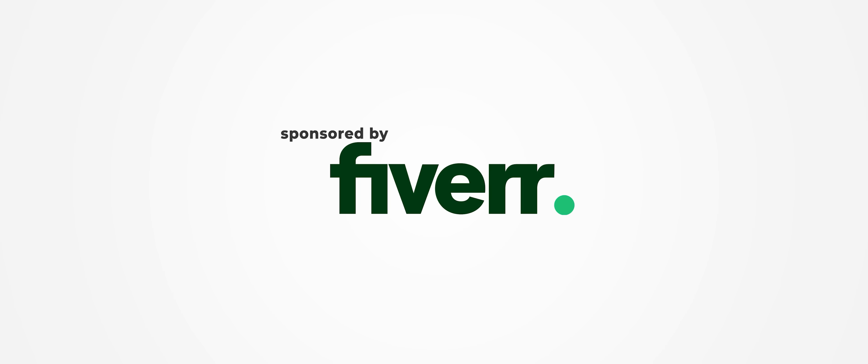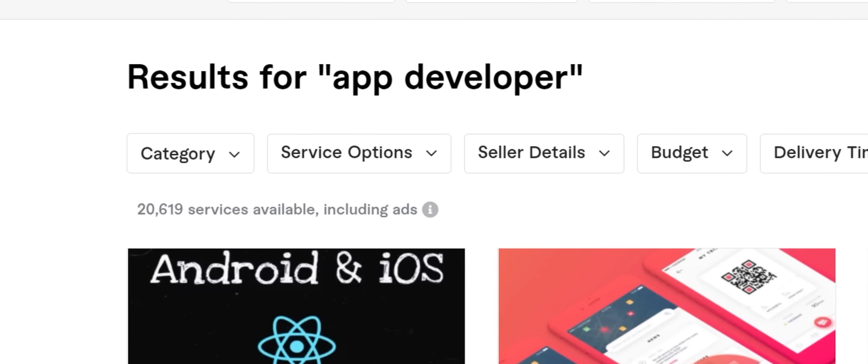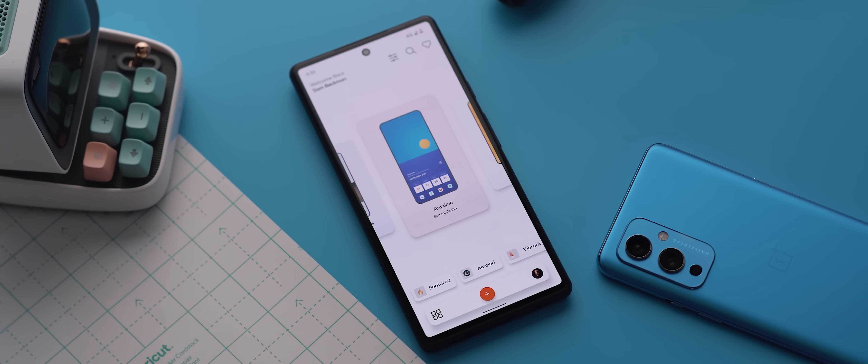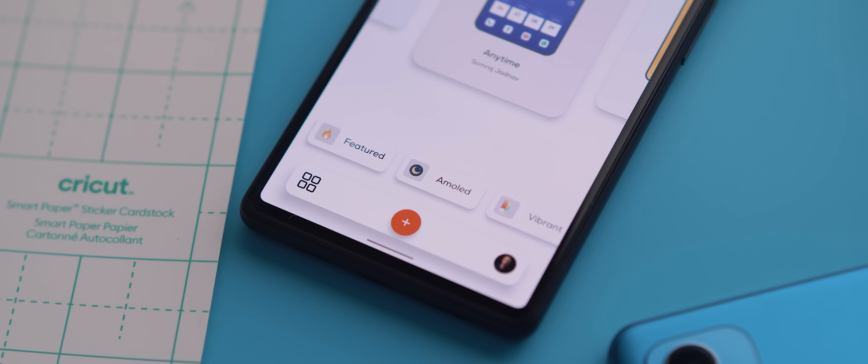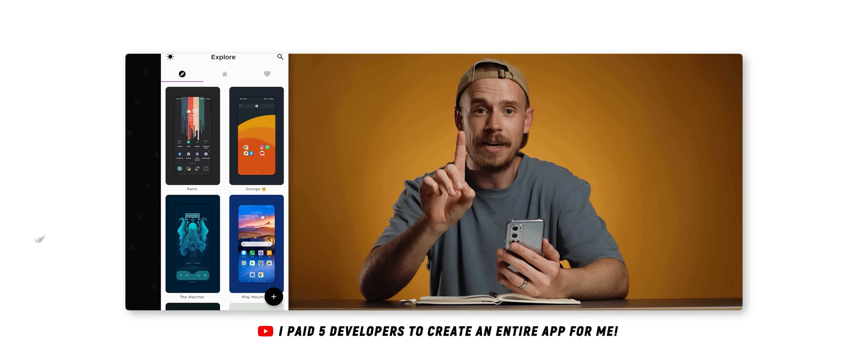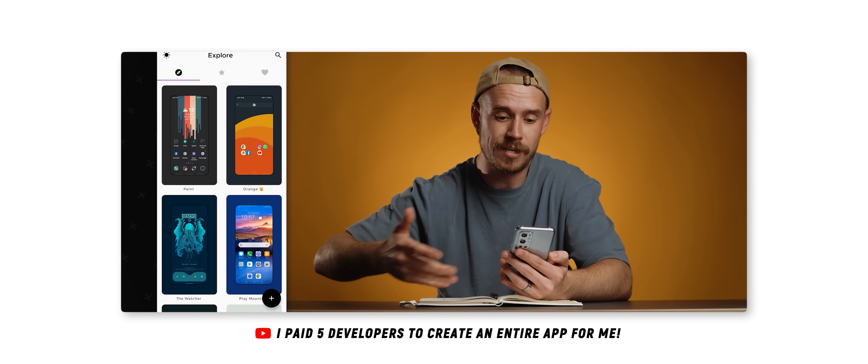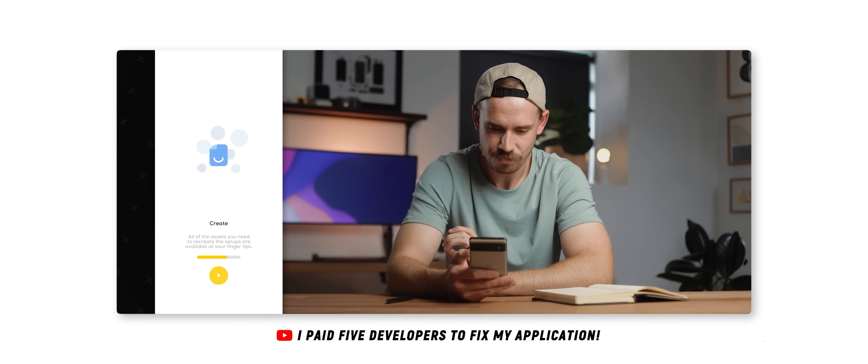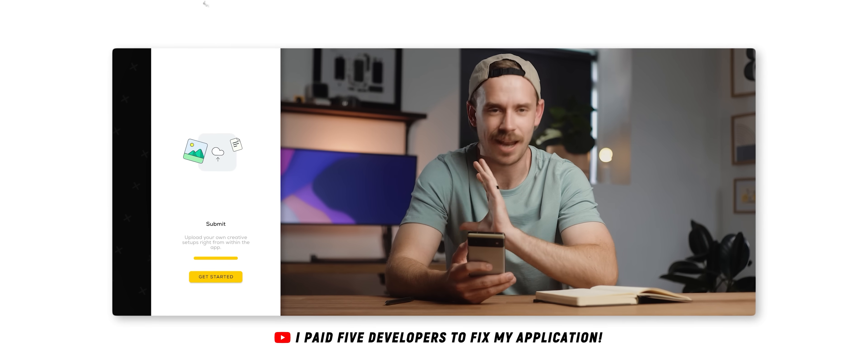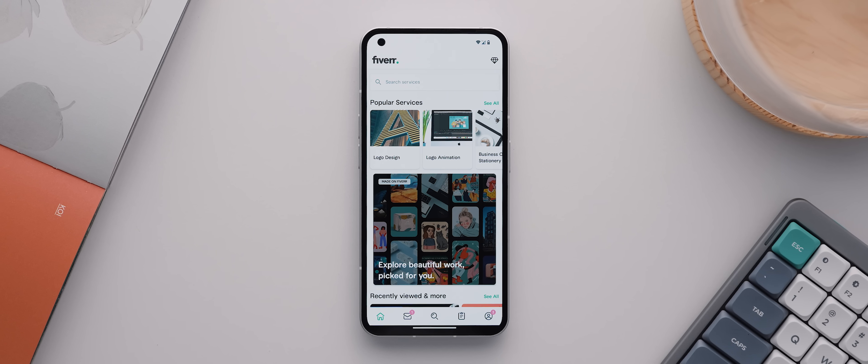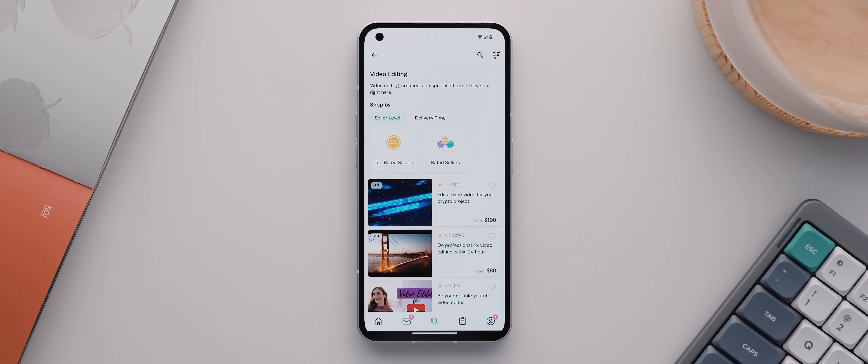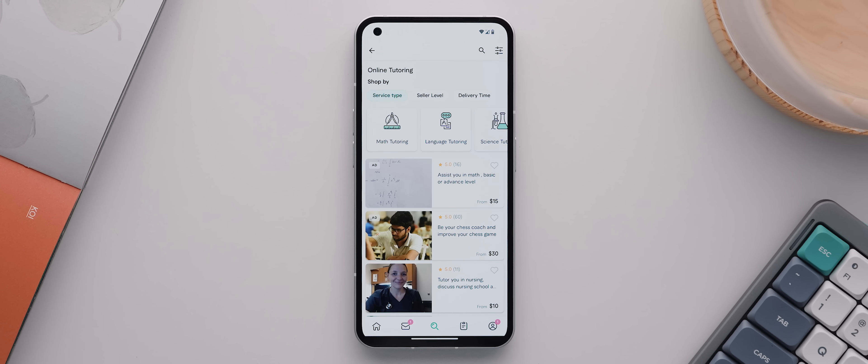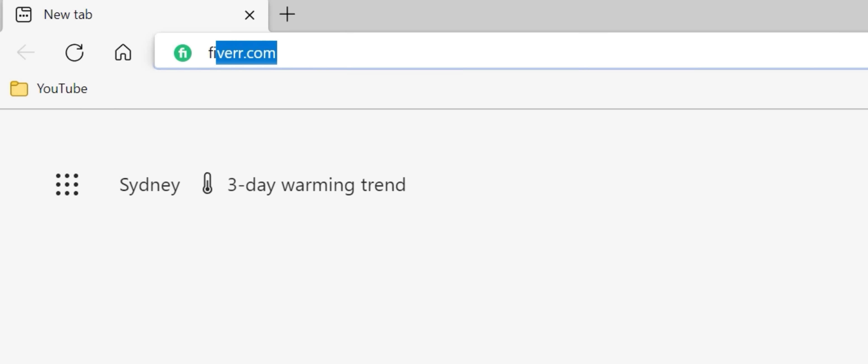As I've mentioned many times, I relied heavily on the Fiverr platform not only for the creation of this application but also for the creation of my other application Pallet. And I actually created two in-depth videos showcasing the entire process of working with different developers from Fiverr to create Pallet, so I'll link both of those videos below if you're interested in checking them out. But Fiverr doesn't just offer app development services, they also have freelancers for video editing, graphic design, digital marketing, online tutoring, you name it, they've probably got jobs for it.